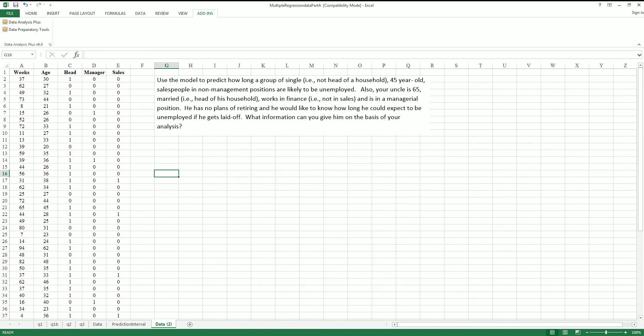We'll predict unemployment with certain attributes based on age, whether they're the head of household, whether they're in management or not, and whether they're related to sales.